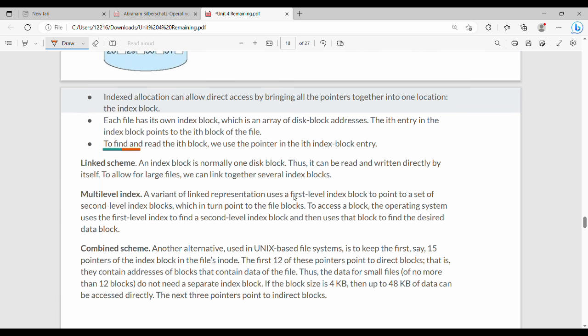There are three schemes for indexed allocation. First, the linked scheme: normally one disk block serves as the index block; for large files, multiple index blocks are linked together. Second, the multilevel index: similar to multilevel paging, with first-level, second-level, and third-level index tables. Third, the combined scheme: used in Unix-based file systems, combining direct and indirect index pointers.